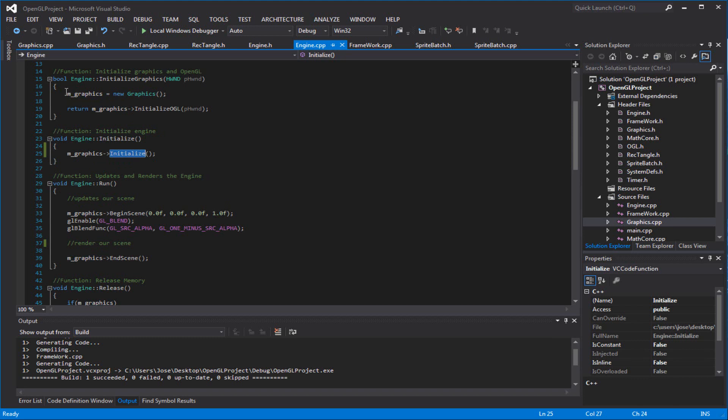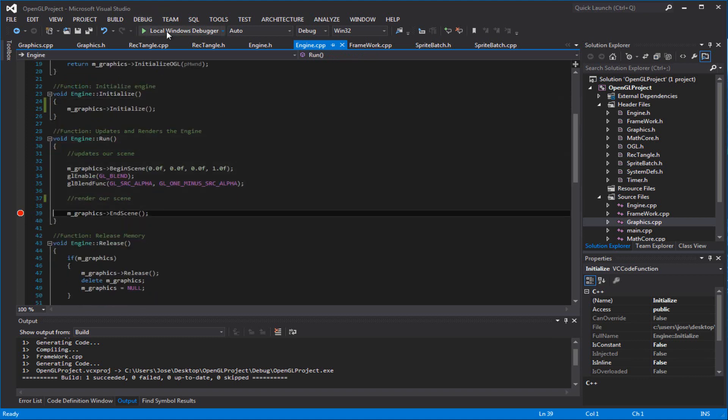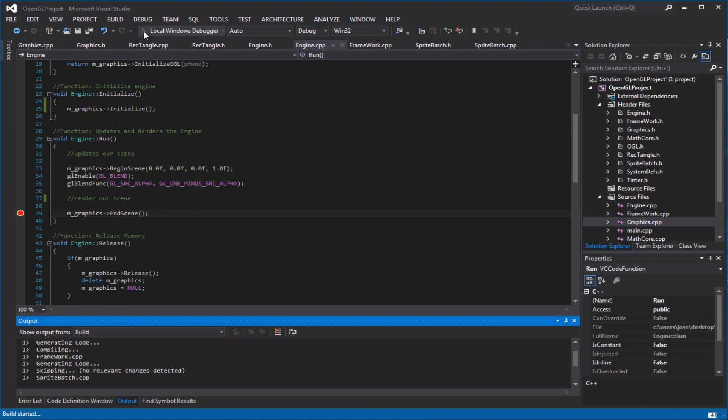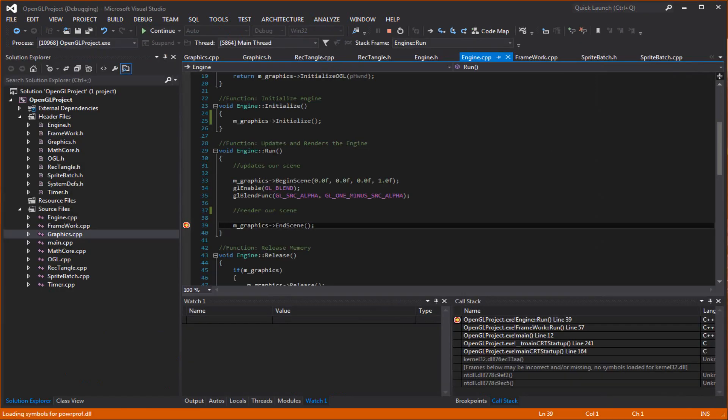So, in your engine initialize, make sure you initialize graphics. By this time, it already called this function. So, do not worry about that. You should have called that function already. So, yes. Wait, wait. Hold on. Am I actually calling that function? Yes, I'm calling that. I just wanted to make sure.